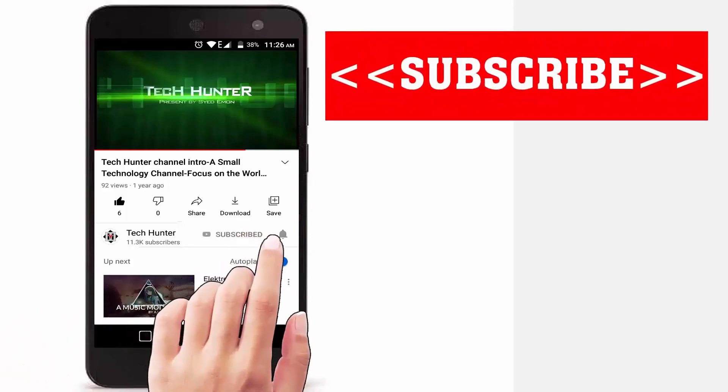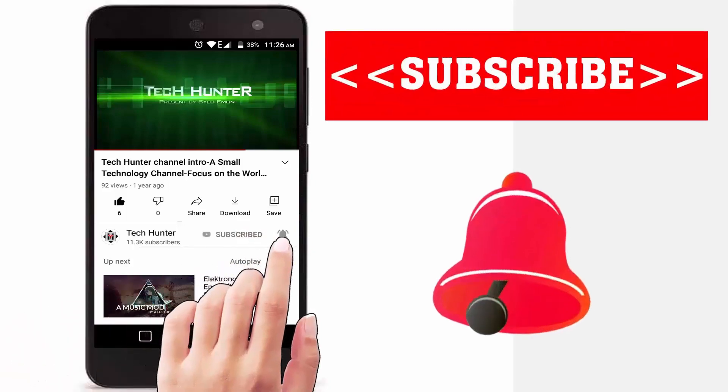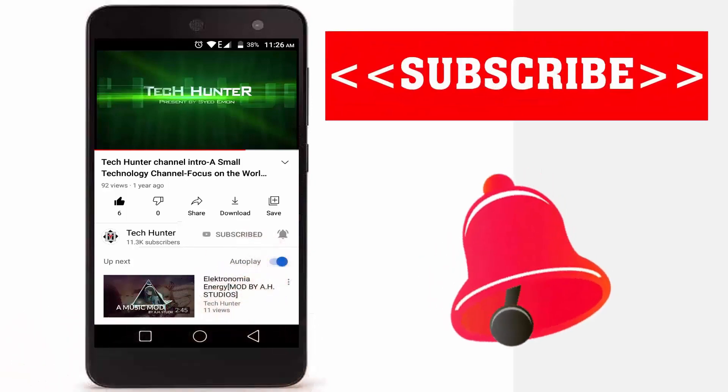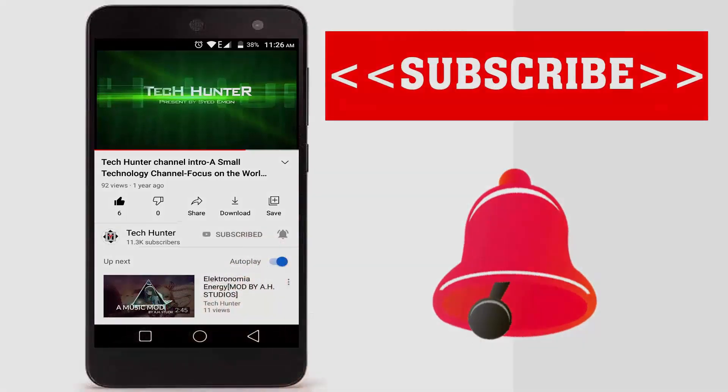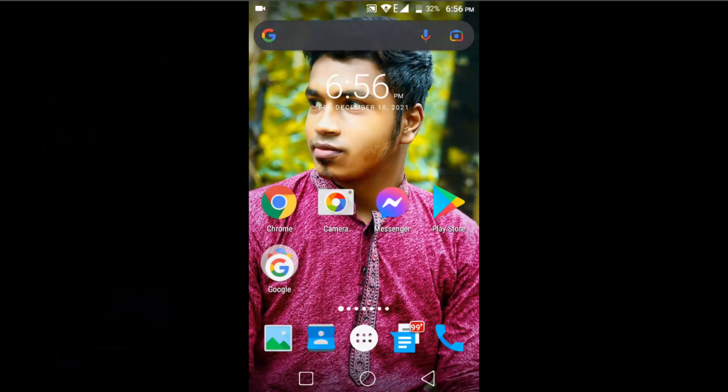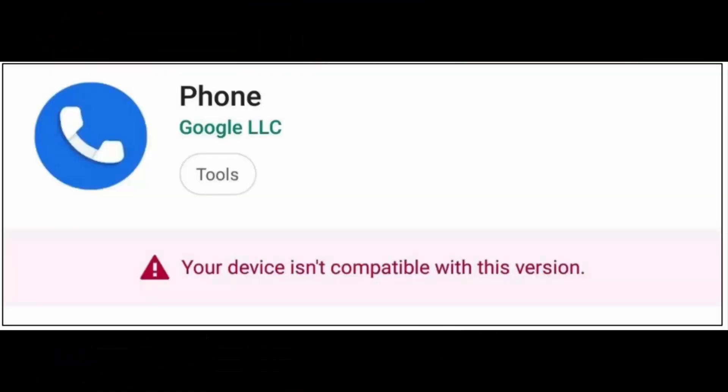Subscribe to our channel and press the bell icon to never miss an update from Tech Hunter. Hey guys, welcome back to another video. In this video we're going to learn about how to fix the 'device not compatible with this version' problem in Google Play Store.